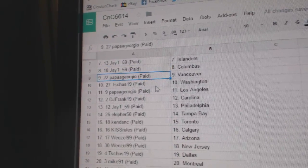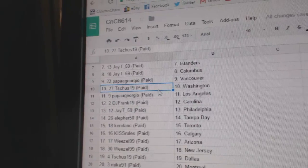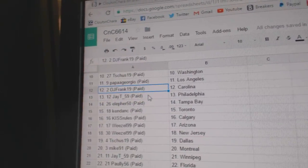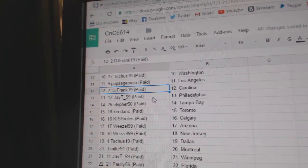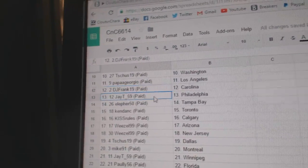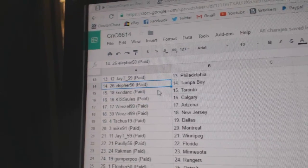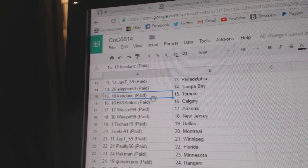Papa Giorgio, Vancouver. T-Shoes has Washington. Papa Giorgio, LA. DJ Frank's got Carolina. JT's got Philly. Ella Furr's got Tampa.